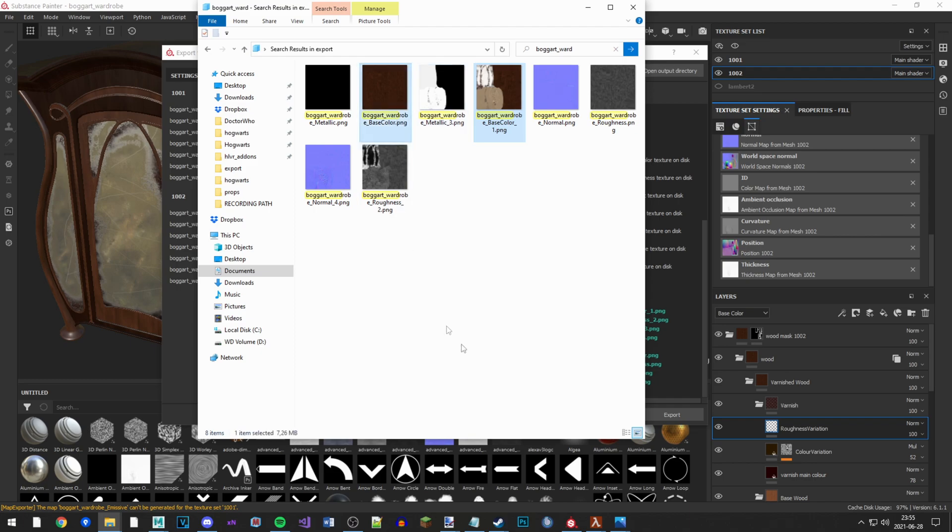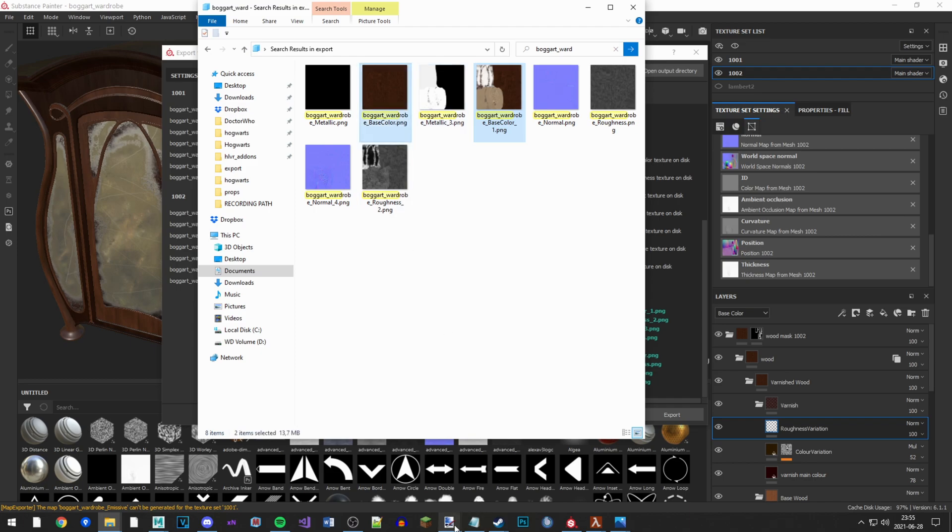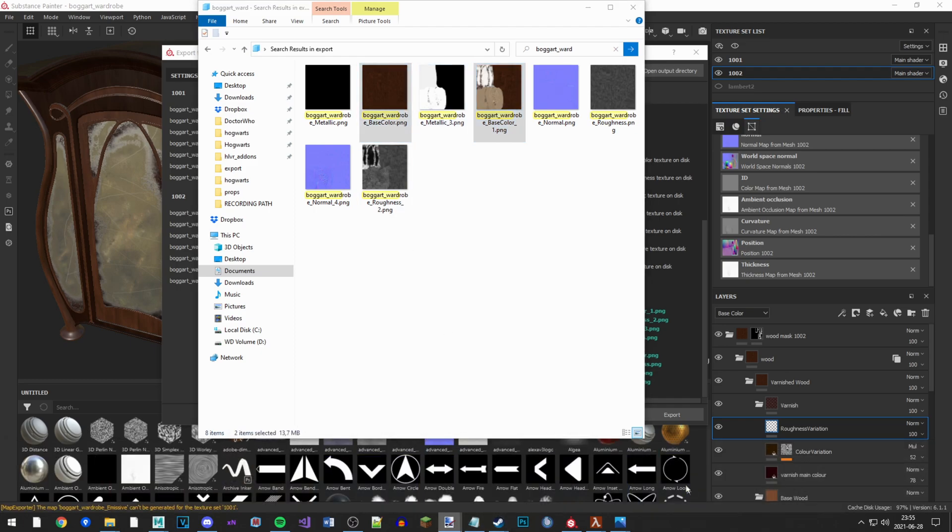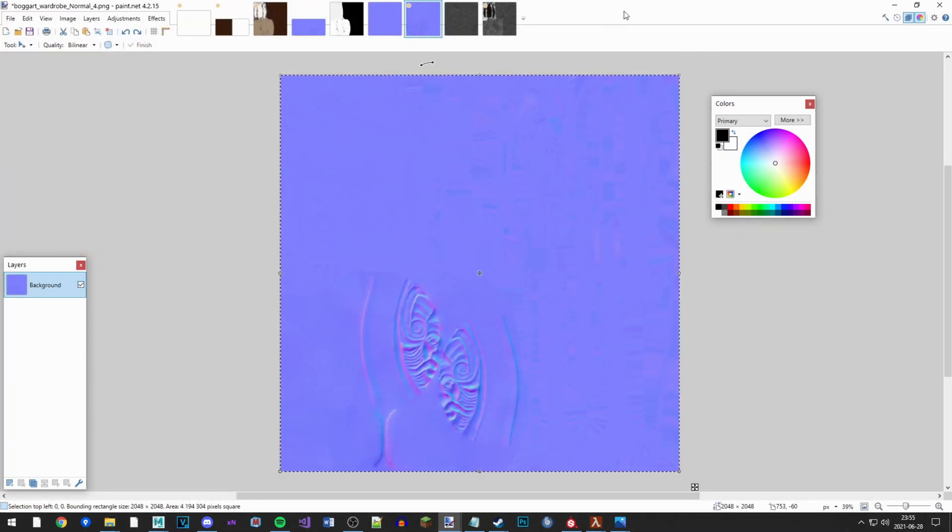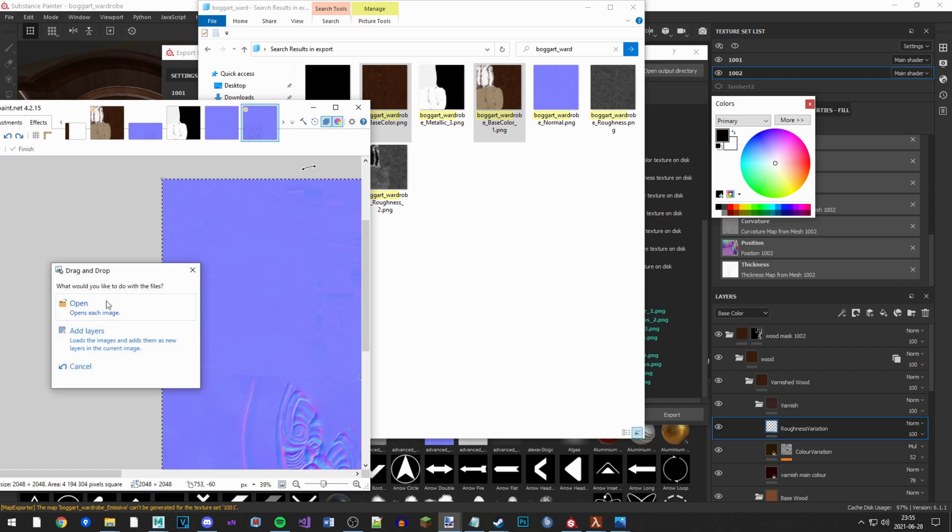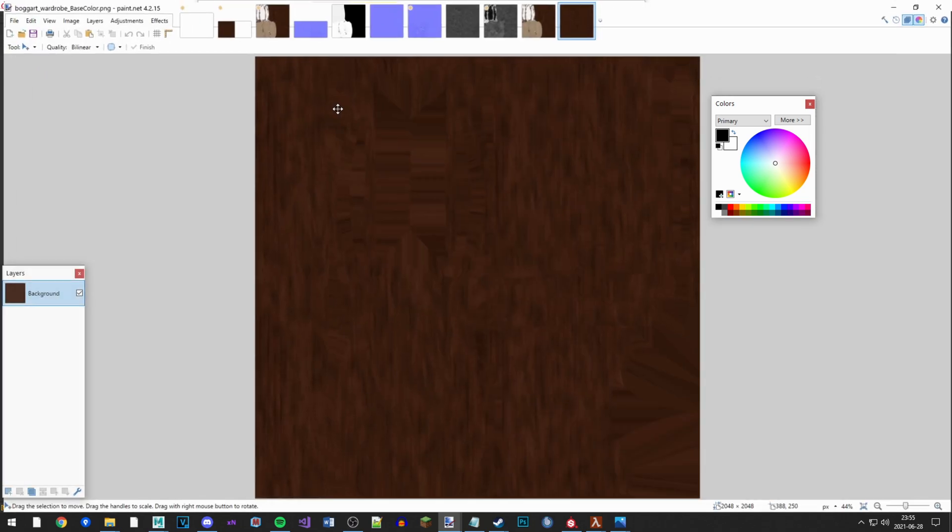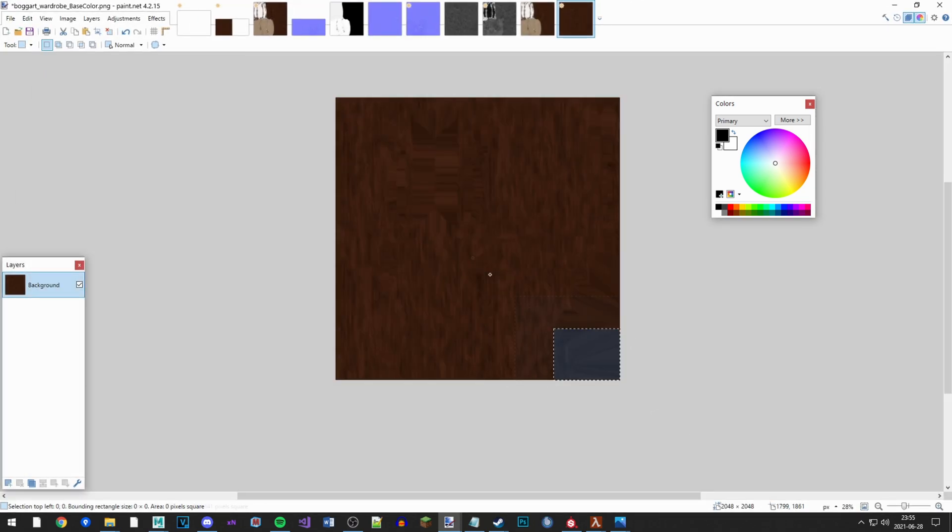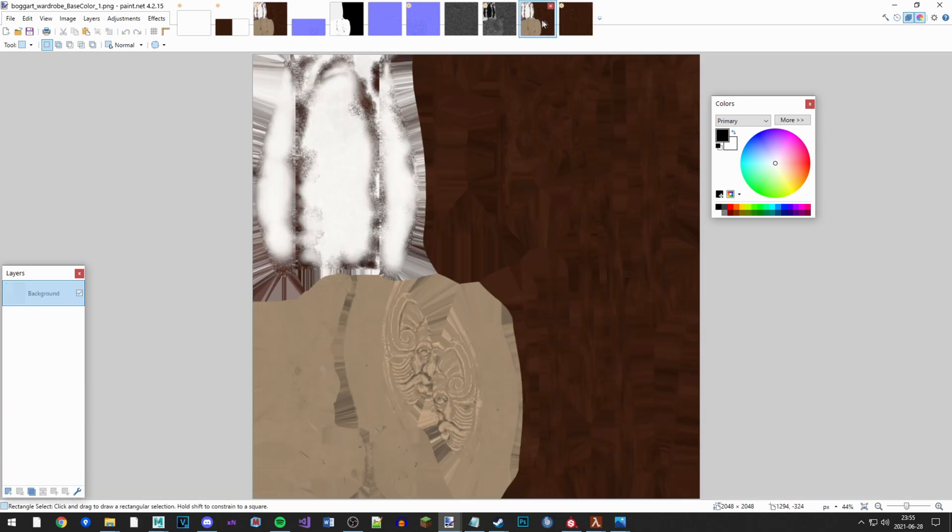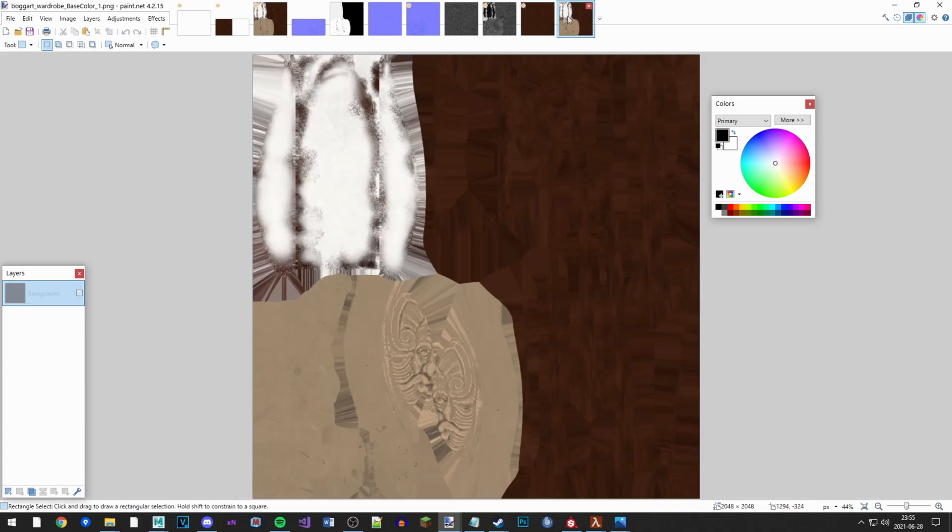So you import it to Photoshop, or Paint.net, or GIMP, or any of your image editing programs. Identify which one is the first and which is the second.